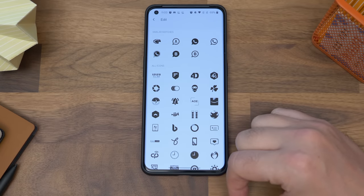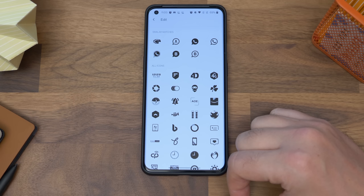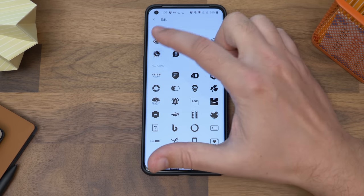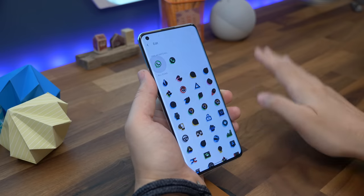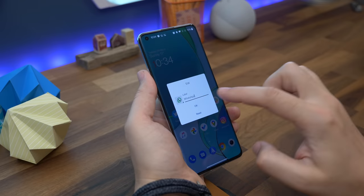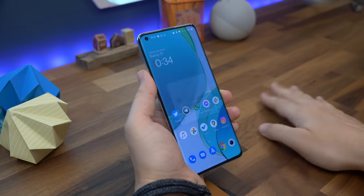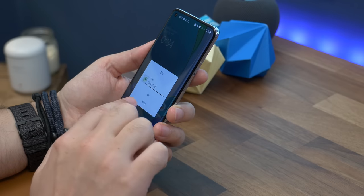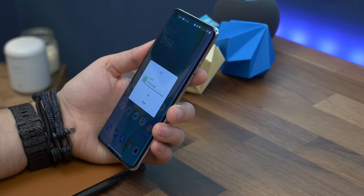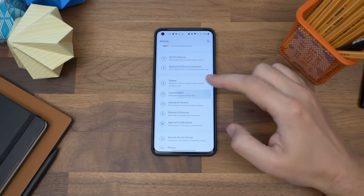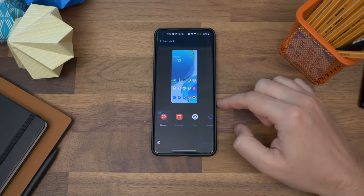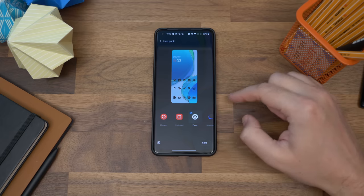Now tap the icon on the left and select your downloaded icon pack from the drop-down list. You should see a screen full of icons from that pack with related ones separated at the top. Choose the one you want and save it. To change it back to the original, tap edit and choose reset. And if you want to change all of them at the same time, just go to settings, customization, and select icon pack before choosing your downloaded pack.